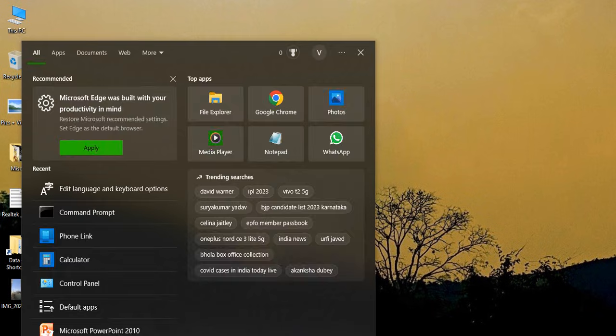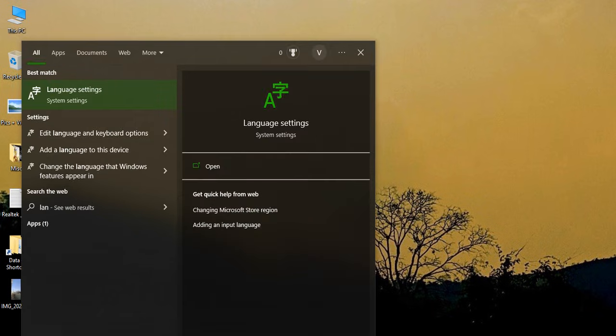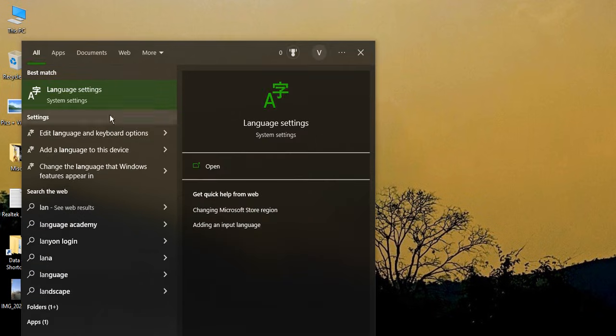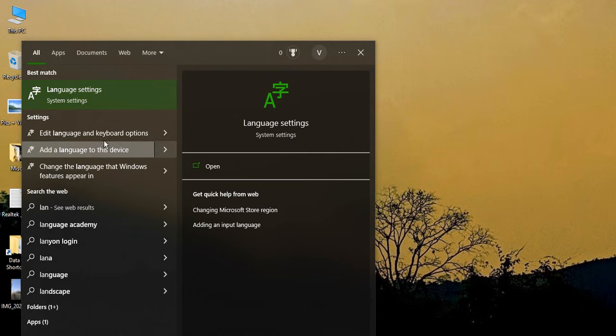The process is pretty simple. All you need to do is go to the search bar and type in 'language'. The best match is language settings, but that's not what we are going to use. We are going to use the second option that says edit language and keyboard options.